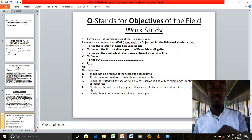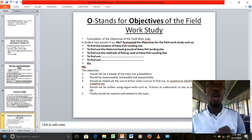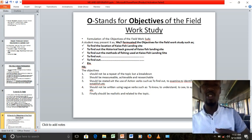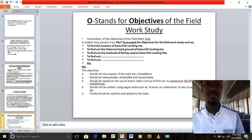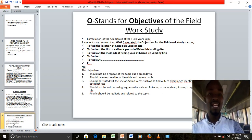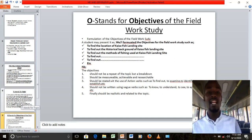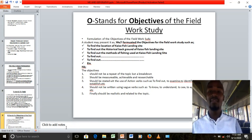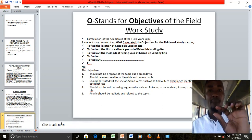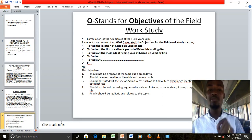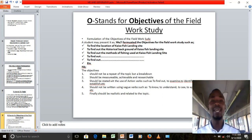O stands for Objectives of the Fieldwork Study. The objectives are supposed to bring out why you went, or are planning to go, to the field, and what you are going to study. A student can note it as: we, or I, formulated the objectives of the fieldwork study. Note that the objectives should not be a repeat of the topic, but a breakdown of the topic.